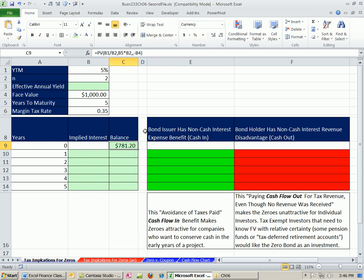All right, here in this video, we're going to look at a zero coupon bond. That's a bond that does not pay regular interest payments or coupon payments. There's just a face value it promises to pay back in the future. We need to build an amortization table, a yearly amortization table, to show how the balance changes and what the implied interest is.